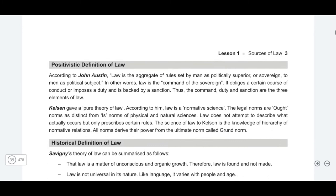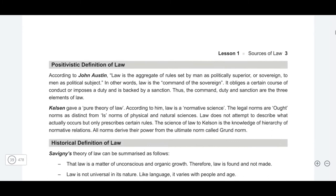Moving to the positivist thinkers — the father of the positivist school, John Austin, believed that law has to be made by the political superior, and every political superior must give some kind of command, and this command must be backed by a sanction. After John Austin, we studied Professor H.L.A. Hart, who believed that law should be as it is and must not enshrine any particular purpose — even if the law has no objectives, that is fine.